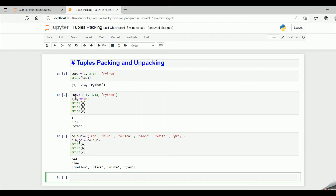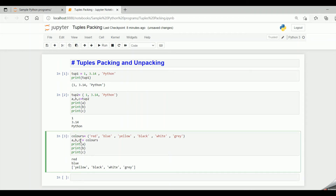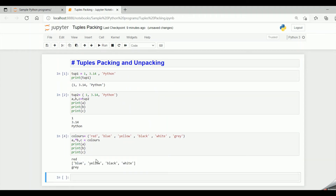Now if I move the star from c to b — giving a, star b, c equal to colors — then a holds the first value 'red', c holds the last value 'gray', and star b holds all the in-between items in list format. Running the code: a gets red, c gets gray, and b holds the in-between items as a list. This is how tuple unpacking works in Python.